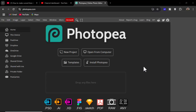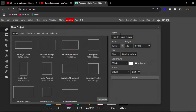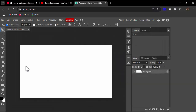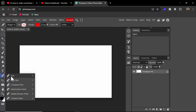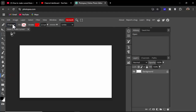Assalamualaikum. In this video, how to make a curve line in Photopea. Open your Photopea software, then create a new project. Type a name, set size up to 300, background white, then create. Select the pen tool — right click pen tool.